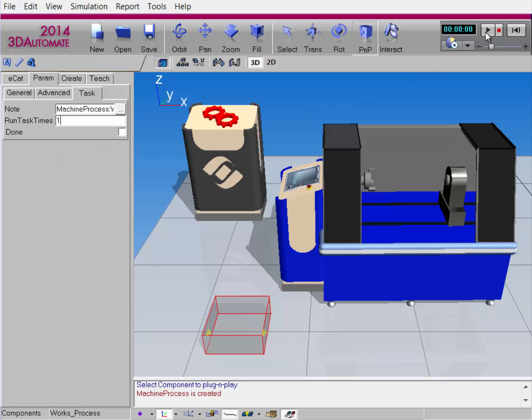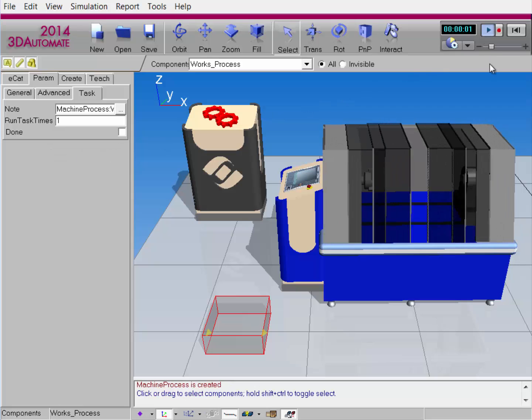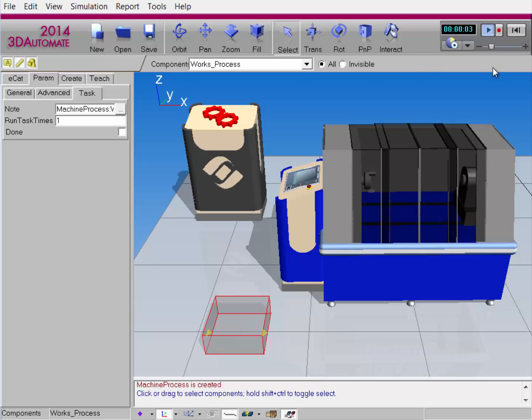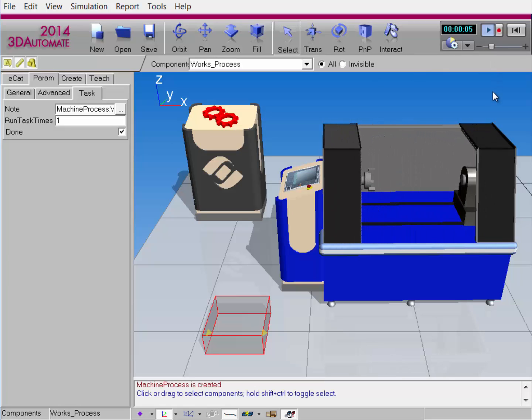Let's run this simulation and see how things work out. The door is closed, the spindle will spin, and then the door is opened again, and the task was only done once. Let's go ahead and stop the simulation.